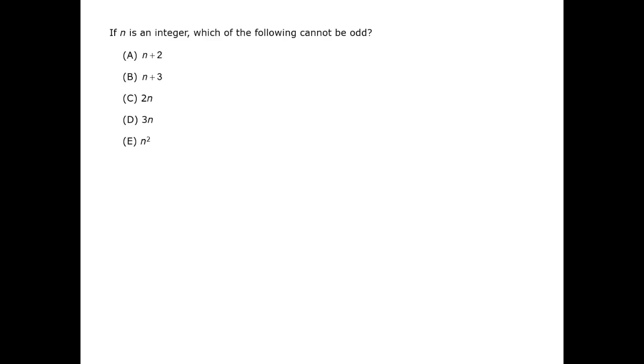An alternate way to solve this question is to analyze by cases. When looking at each specific answer choice, if you can pick a value of n that is legal such that the answer choice is odd, then you know that it can be odd.